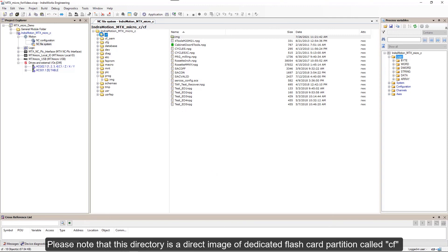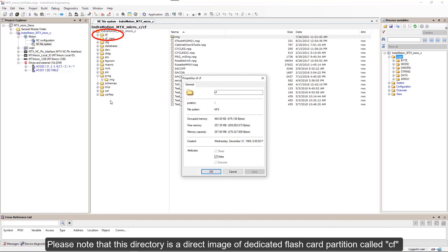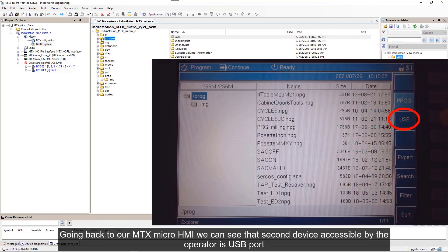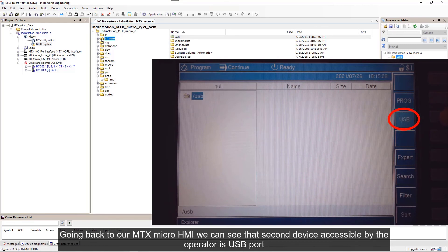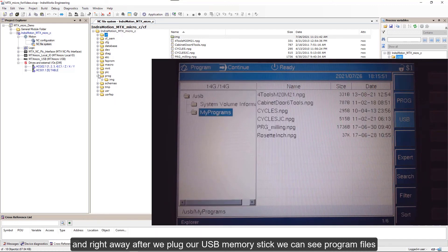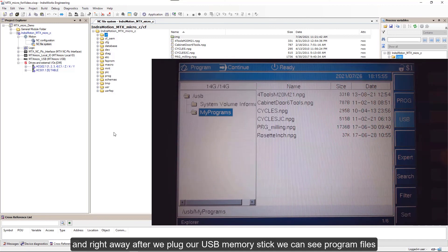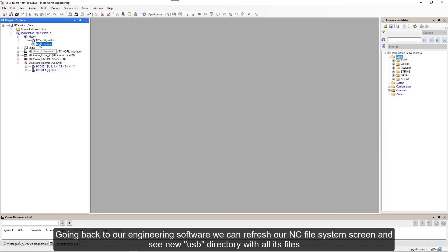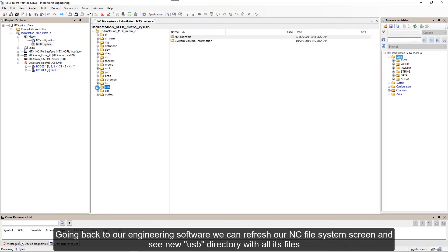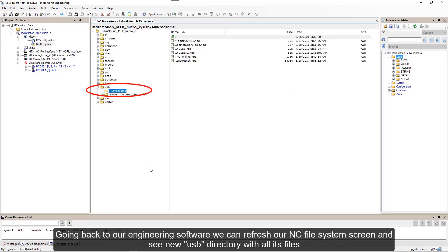When we check the properties of this directory, we can see that it is file system type NFS. Please note that this directory is a direct image of dedicated flashcard partition called cf_oem. Going back to MTX Micro HMI, we can see that the second device accessible by the operator is USB port, and right away after we plug our USB memory stick we can see program files. Going back to our engineering software, we can refresh our NC file system screen and see new USB directory with all its files.